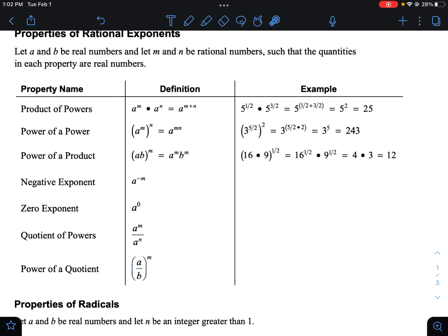When you have negative exponents, remember we cannot have negative exponents. What you need to do is move it to the other side of the fraction — putting it down below changes it to a positive. This can go in reverse as well: if you have a negative exponent in the denominator, you can place it up top and change it to a positive. For example, 36 to the negative one-half would go down to the bottom as positive one-half, which is the square root. The square root of 36 is six, so you end up with one-sixth.